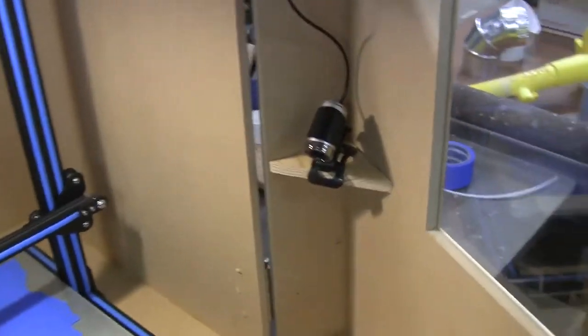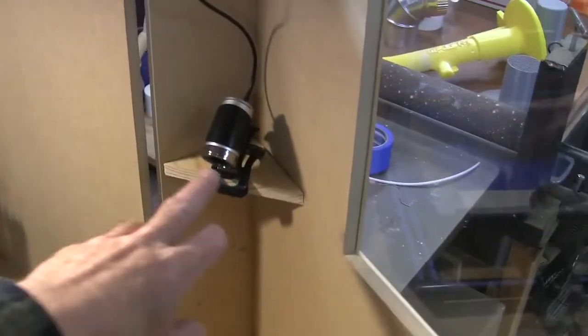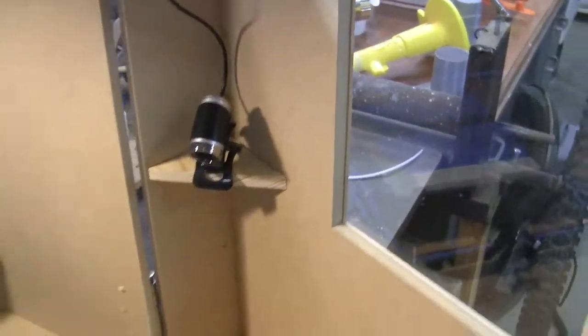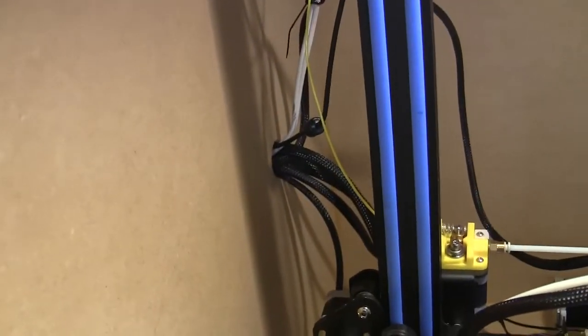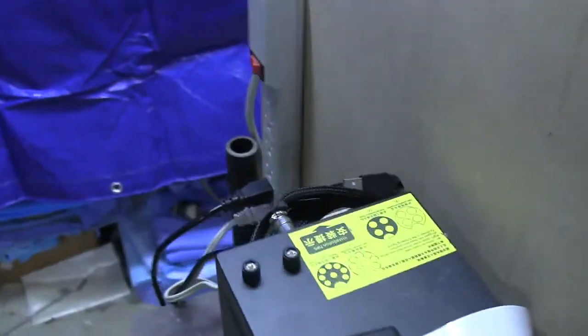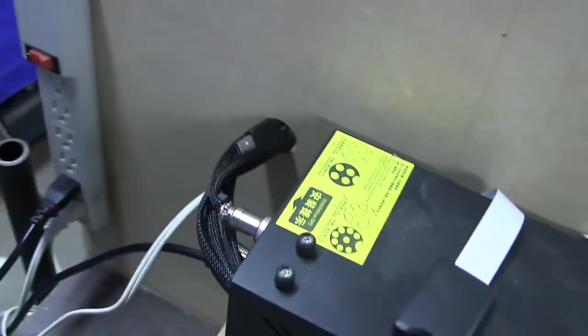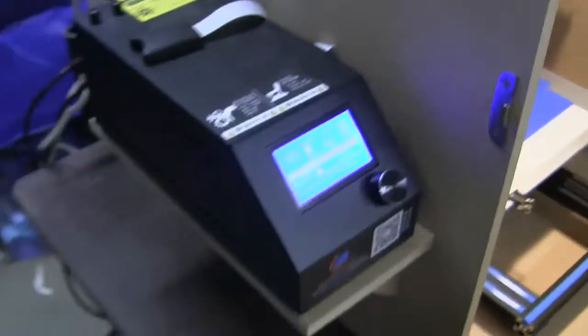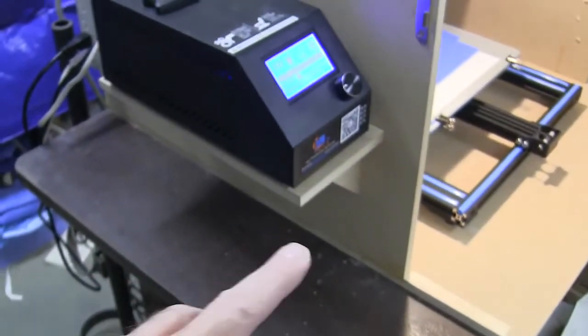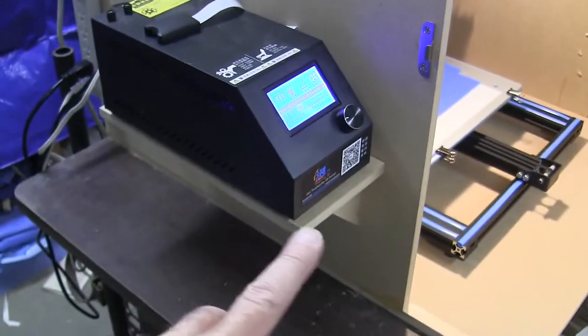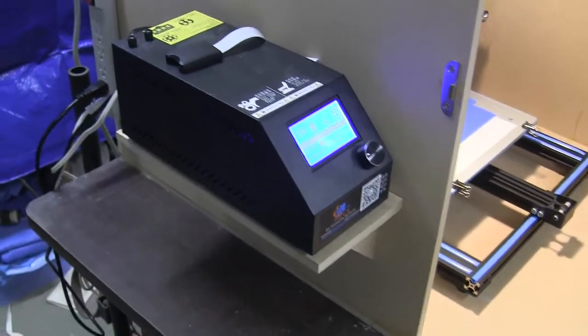It's got a little shelf over here for a camera and the wiring goes down and out a hole there on the side and over to here and to the controller that I've got sitting on a little shelf right here.